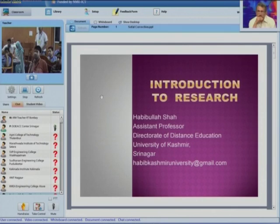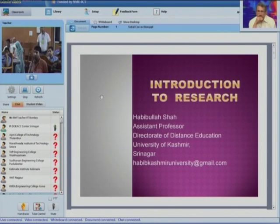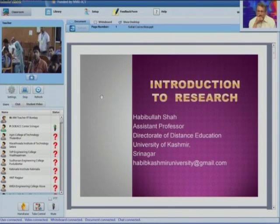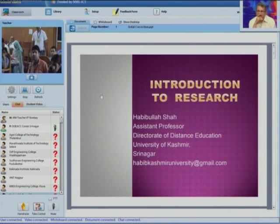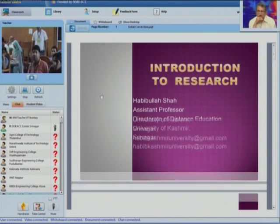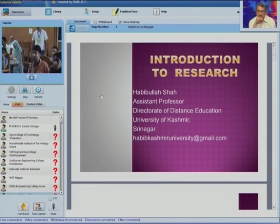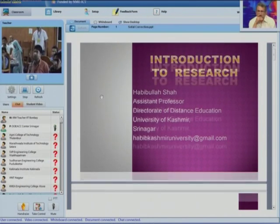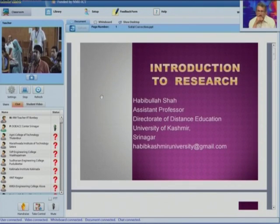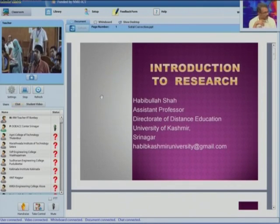Dear participants, good afternoon to all of you and a very warm welcome from the National Institute of Electronics and Information Technology, Srinagar, Government of India. My topic today is introduction to research.